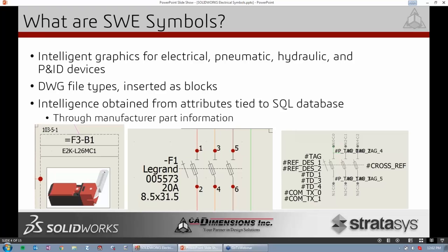Where all that intelligence comes from — our manufacturer, part number, and mark number — are actually attributes that get linked into our SQL database running in the back end.